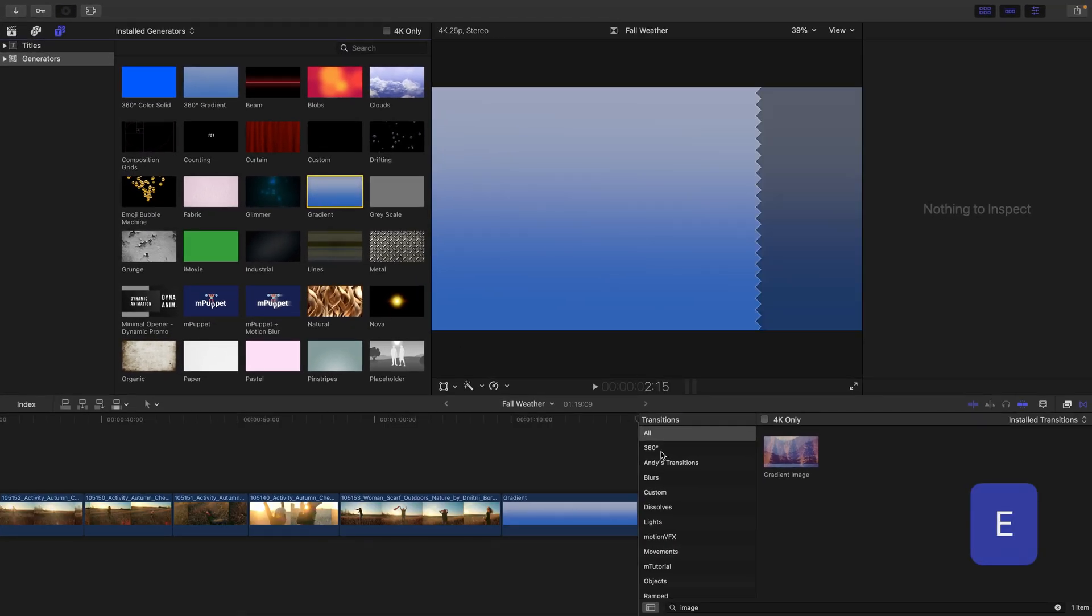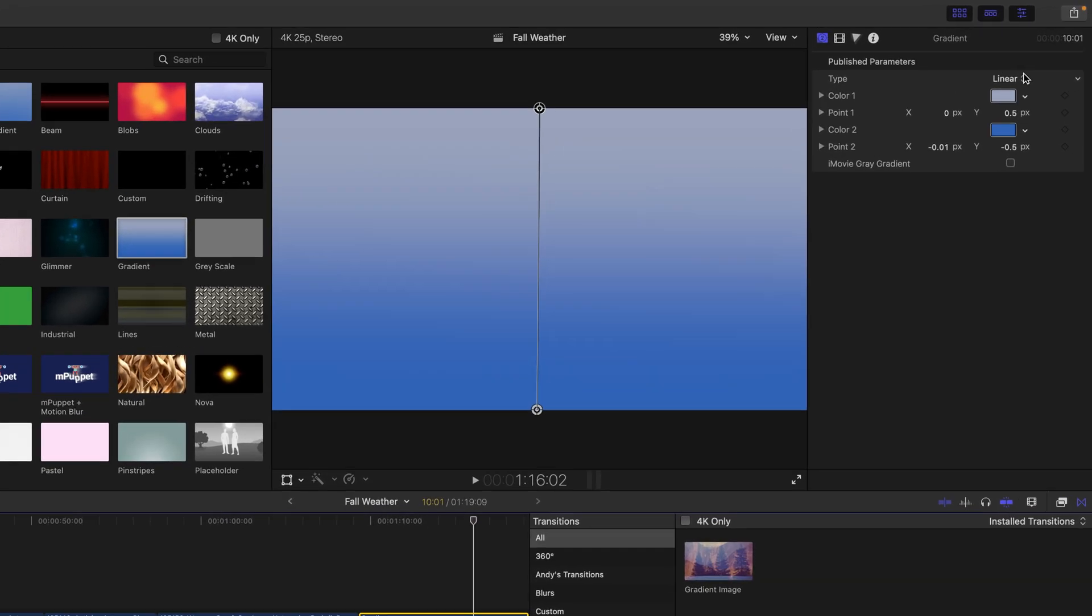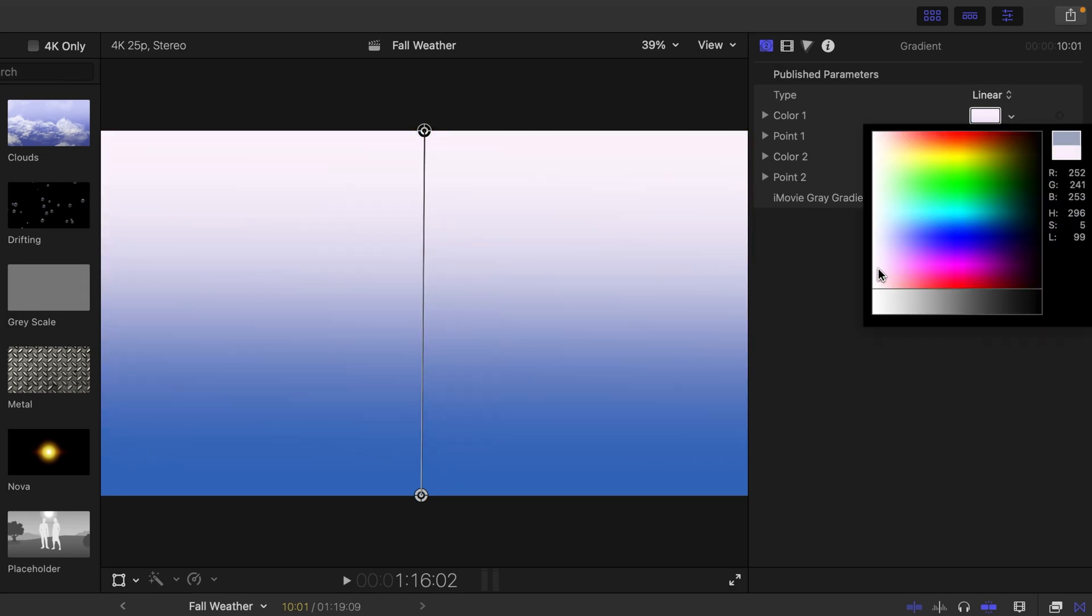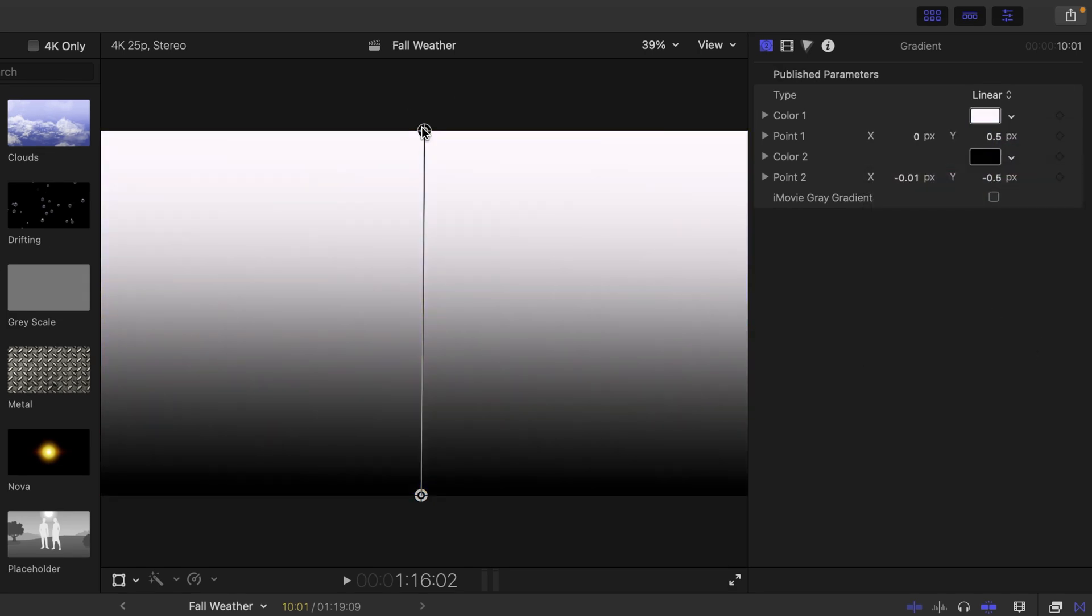If I press E, that will be appended to my timeline. I'll then press C to select the gradient and in the inspector, I'll just change the color one to white and the color two to a black color.